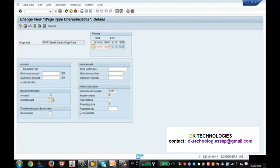One of the important things here is the indirect valuation of the wage type. What is indirect valuation?